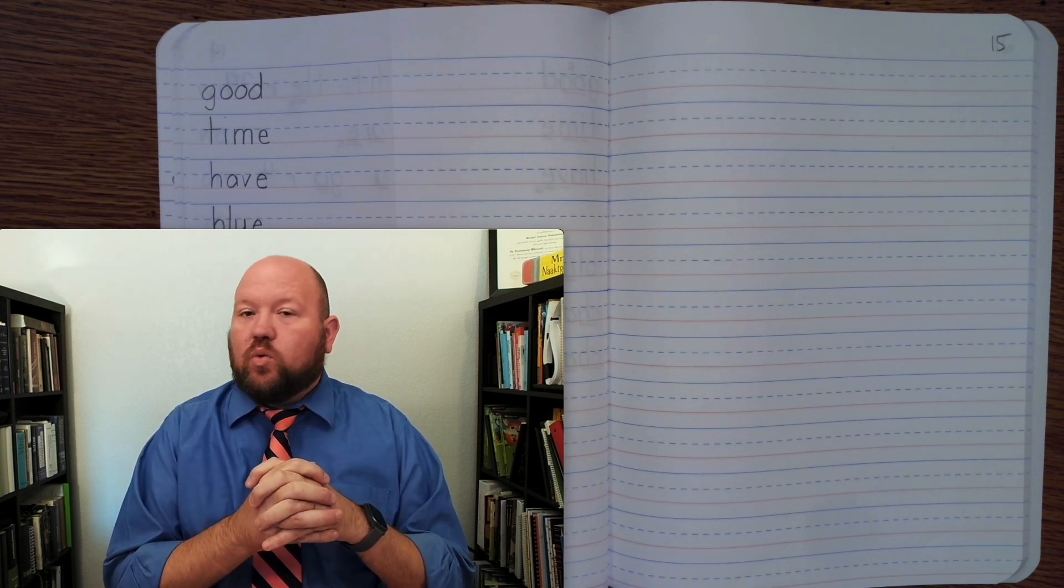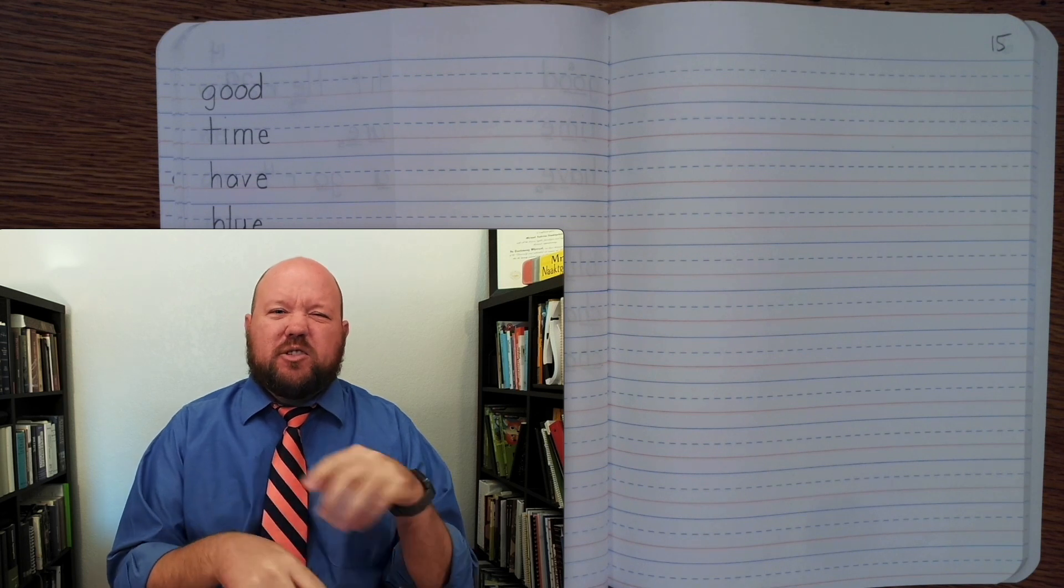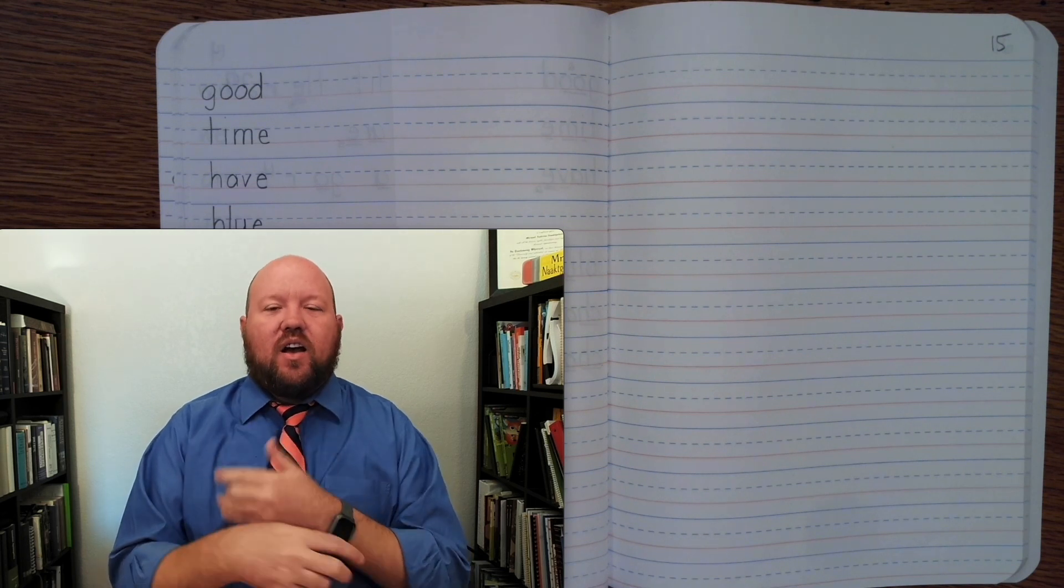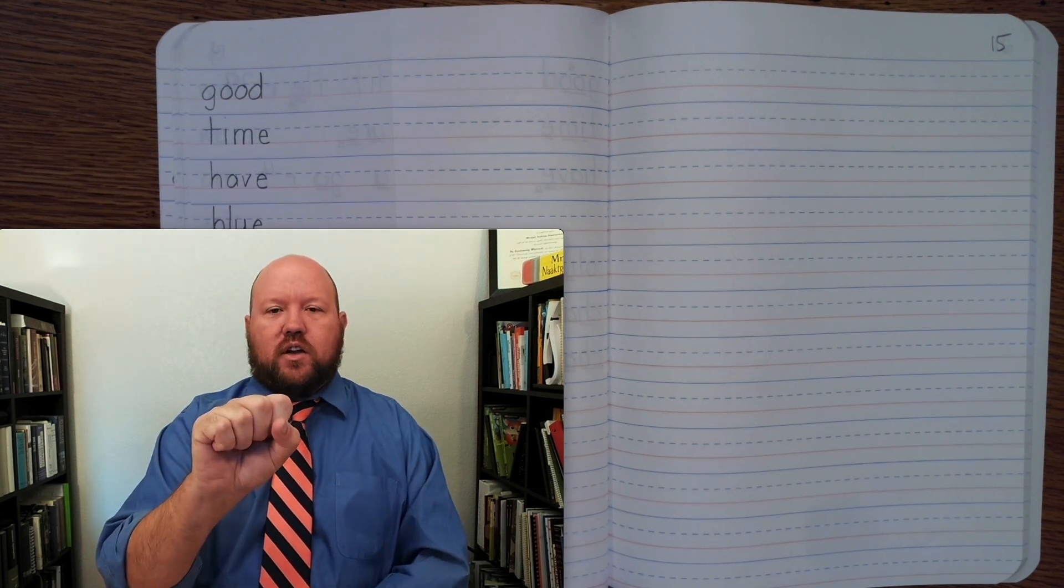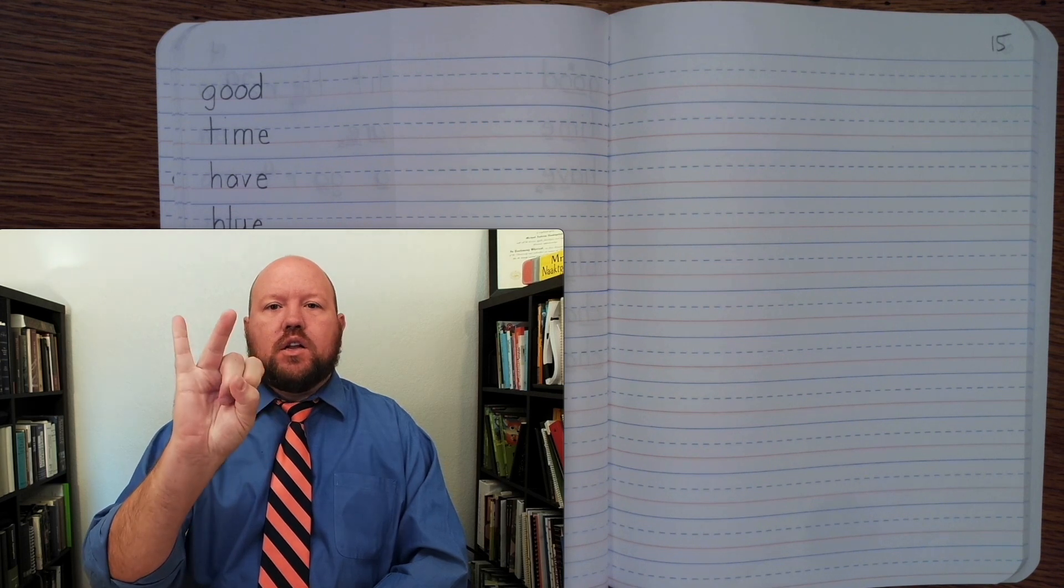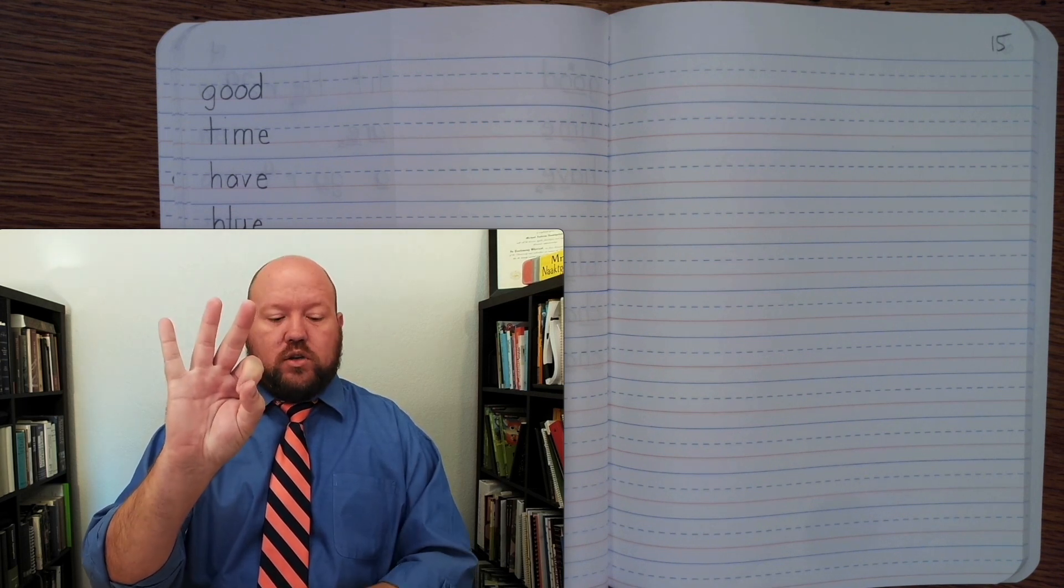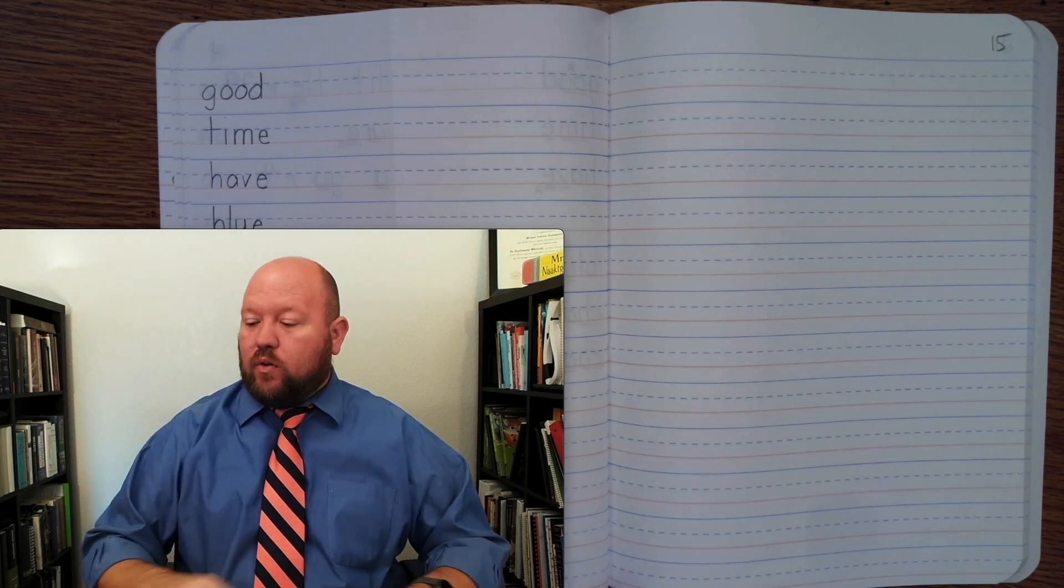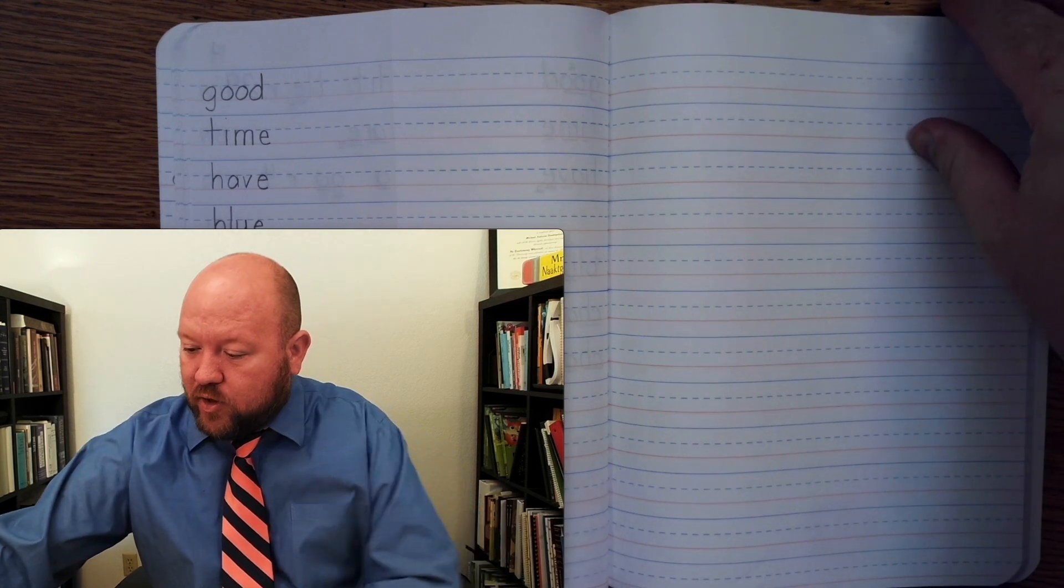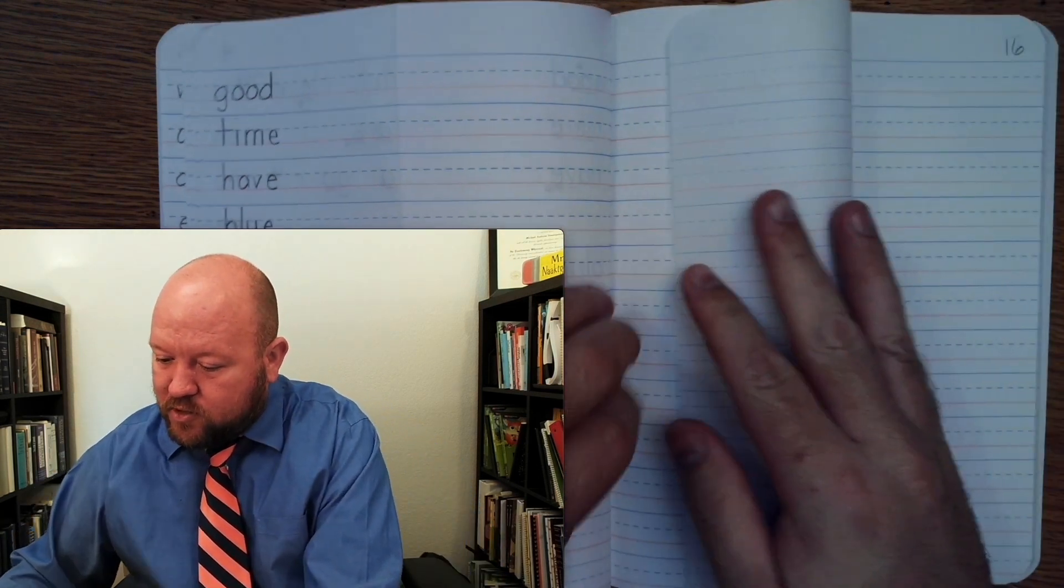The first word is the word old. I am starting to get old. Old. O-L-D. Old. We're writing this on page 15. Actually, let's go ahead and fold that page in half first.